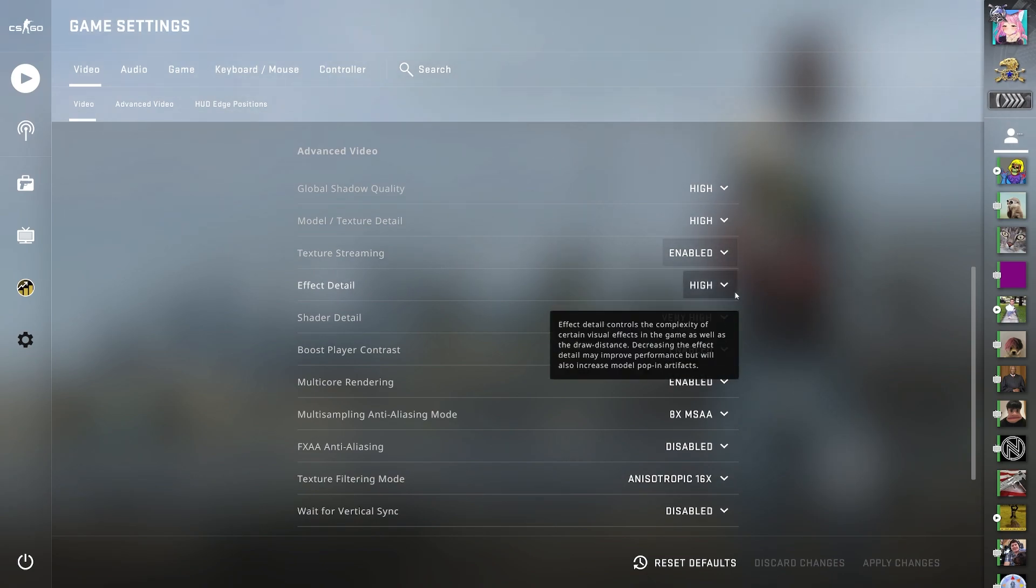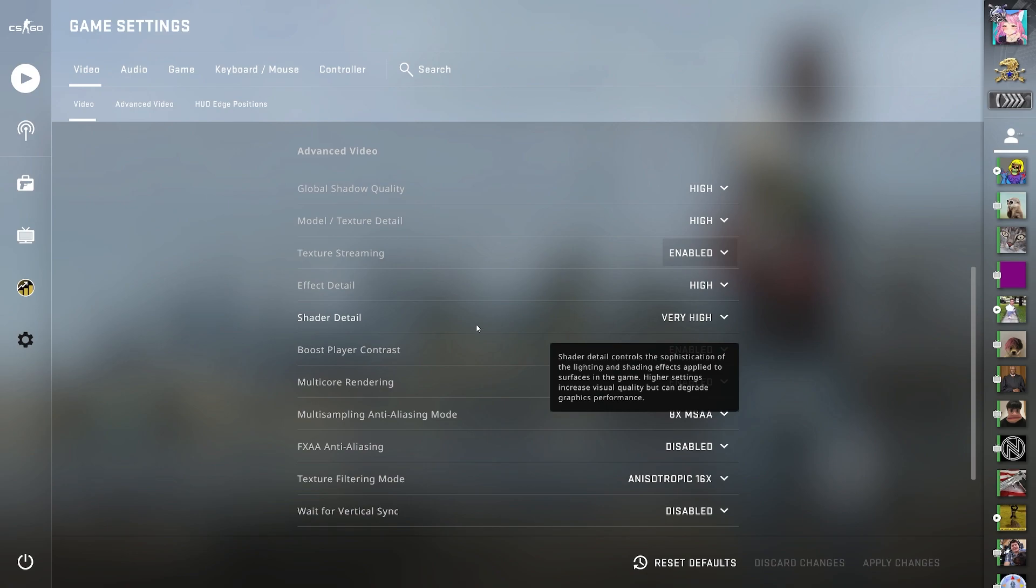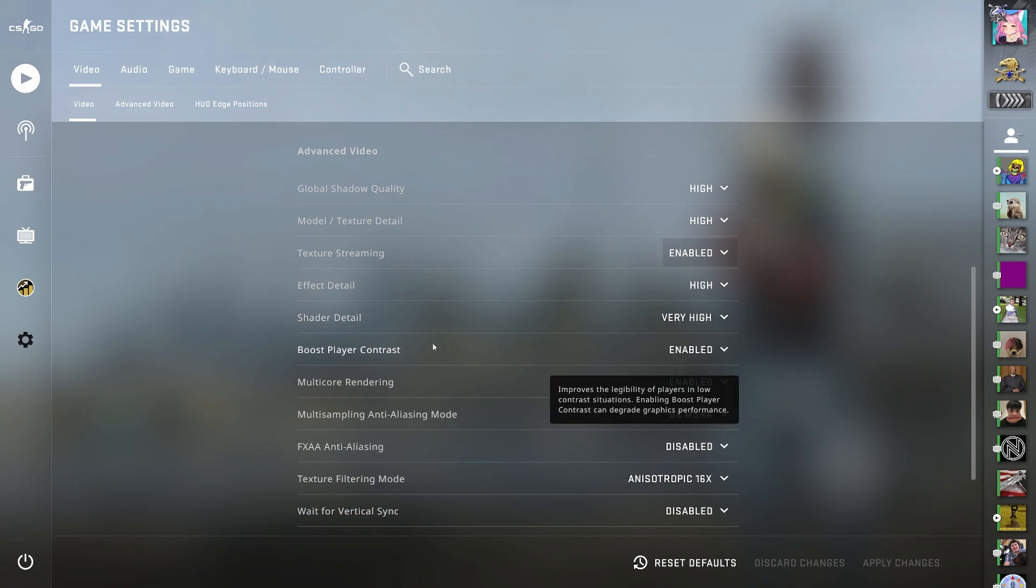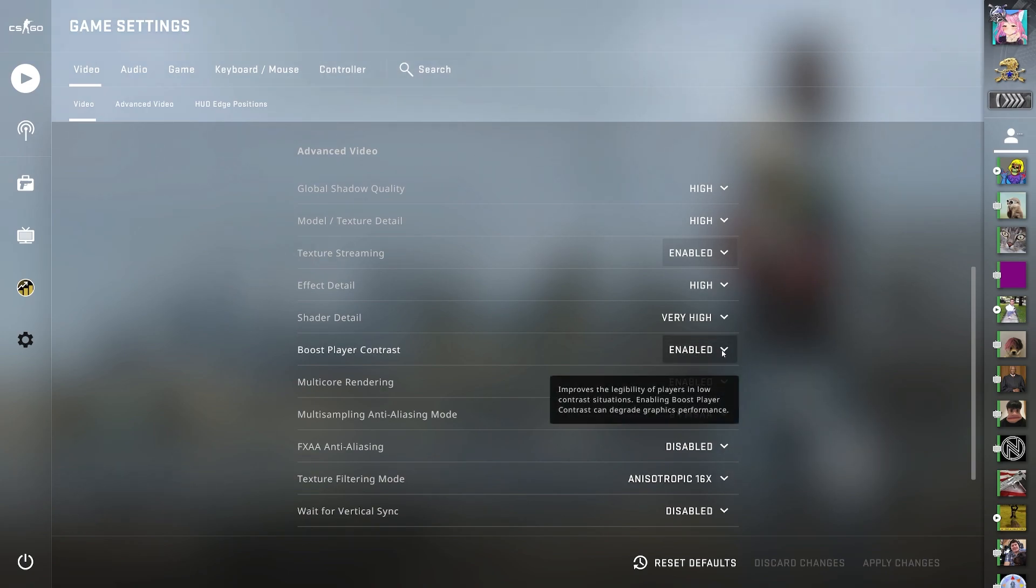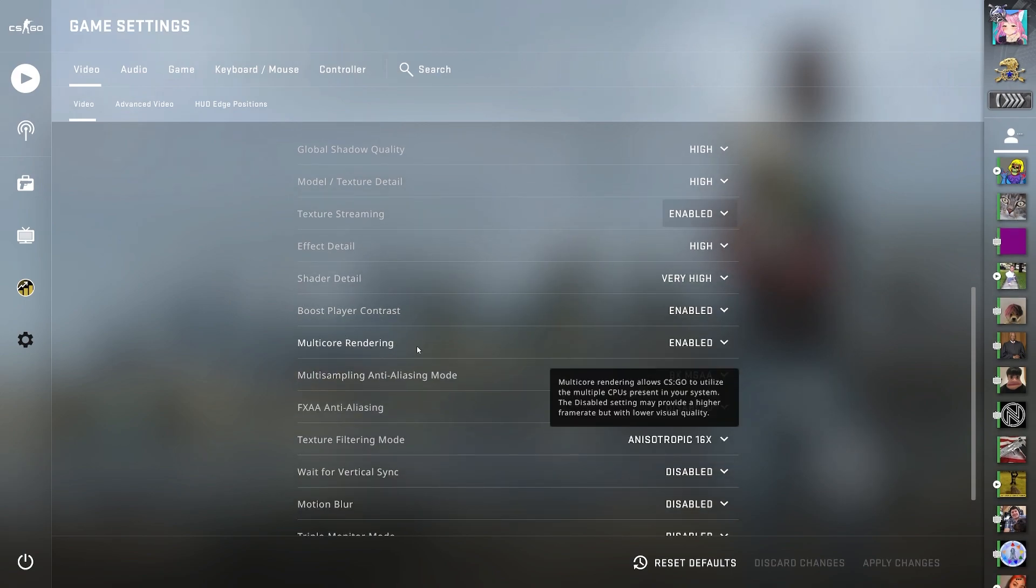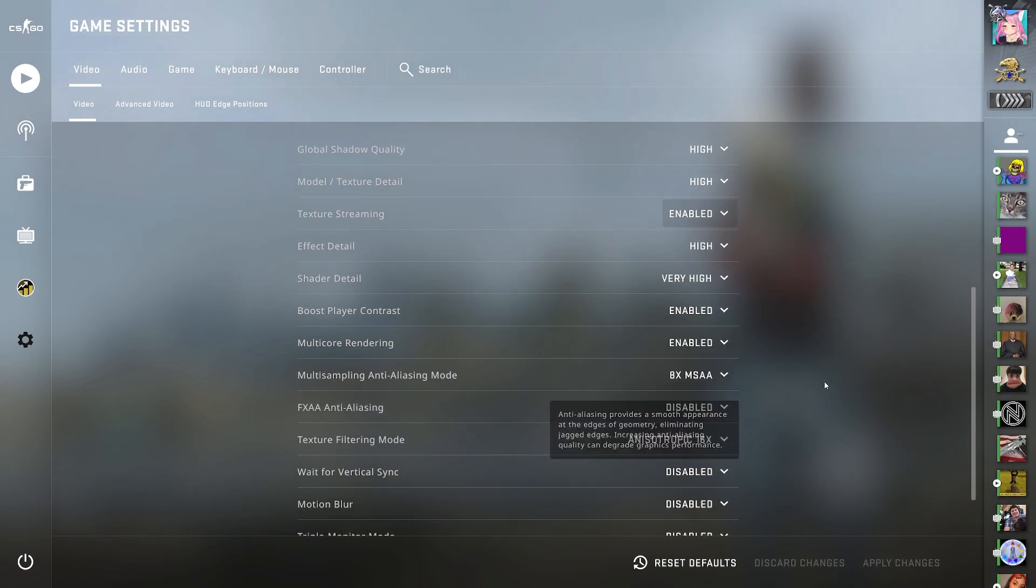Effect detail high, shader detail very high, boost player contrast enabled. This one's a pretty good one, so it's easier to see players from far and it's much easier to see. Multi-core rendering I have enabled.